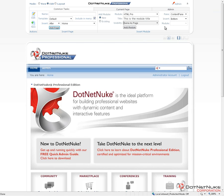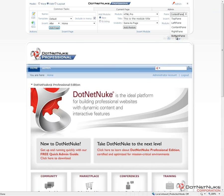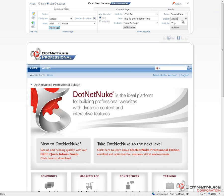When we add the module to the page, we get to choose where on the page it will go, using panes. The default skin in .NET Nuke has five panes available: top, left, content, right, and bottom. Every skin will be different in the naming of the panes, where those panes are, and the number of panes available. The three existing modules on the page are located in the bottom pane. We're going to add this module into the content pane. If there were other modules in the content pane already, we could choose whether this module goes above, below, or in between those modules. Because our content pane is currently empty, we don't have that option, so we'll just click add module.